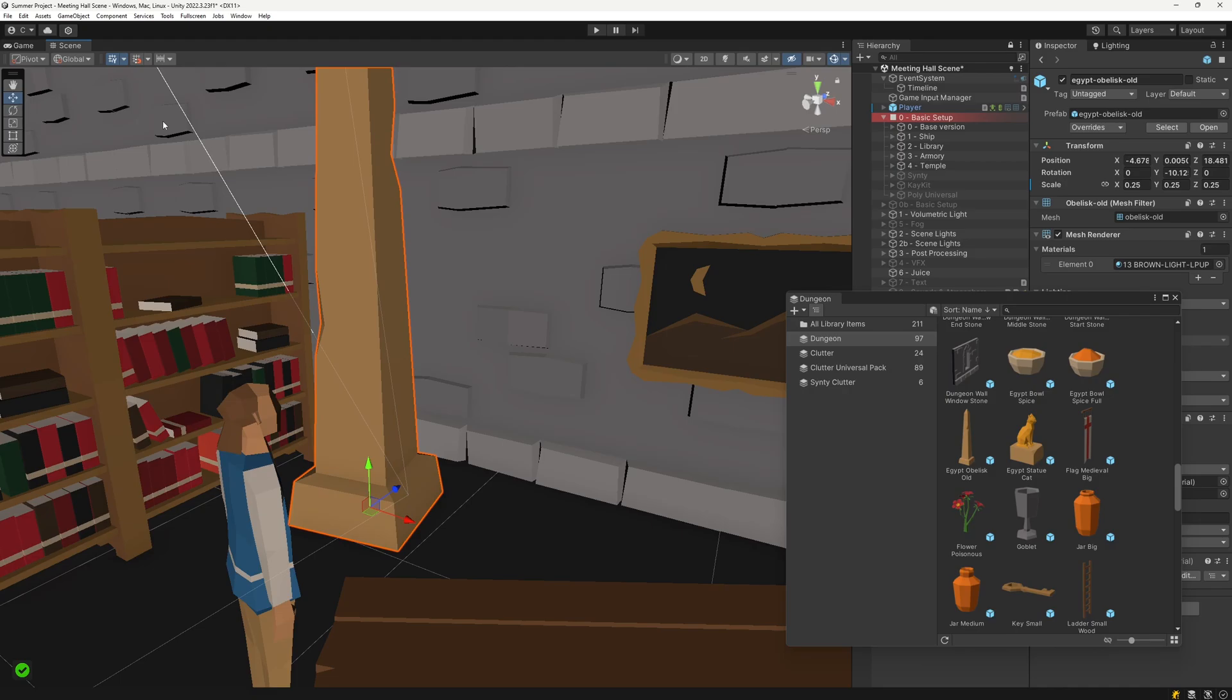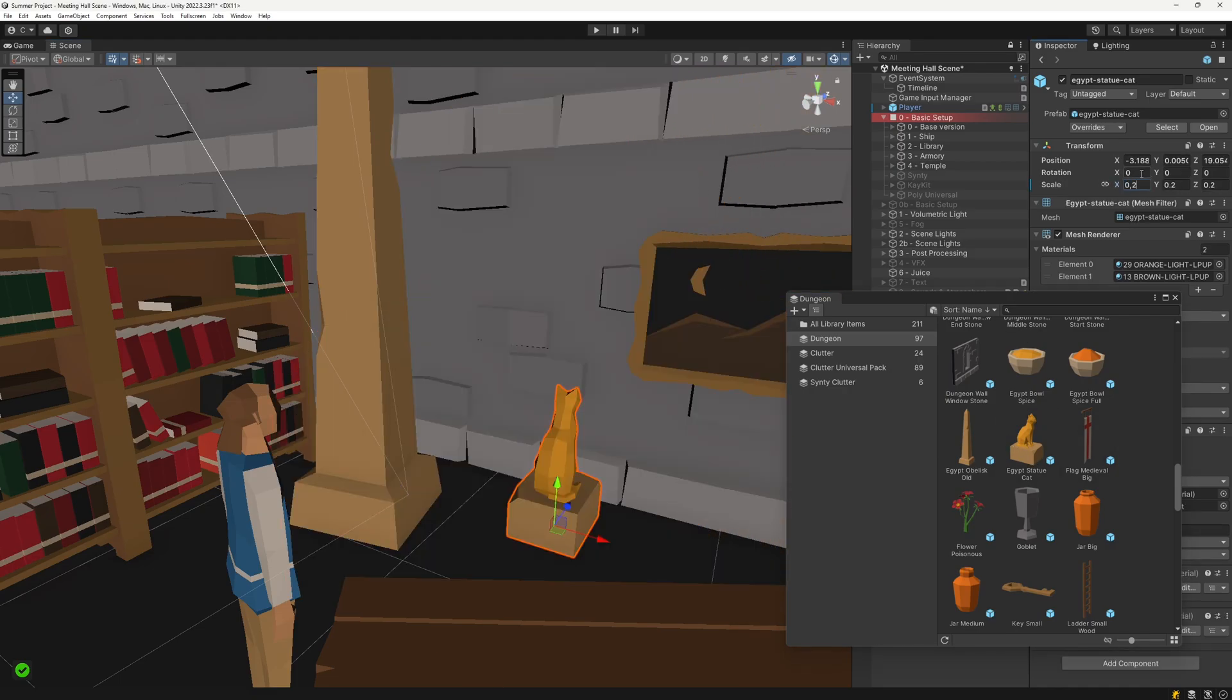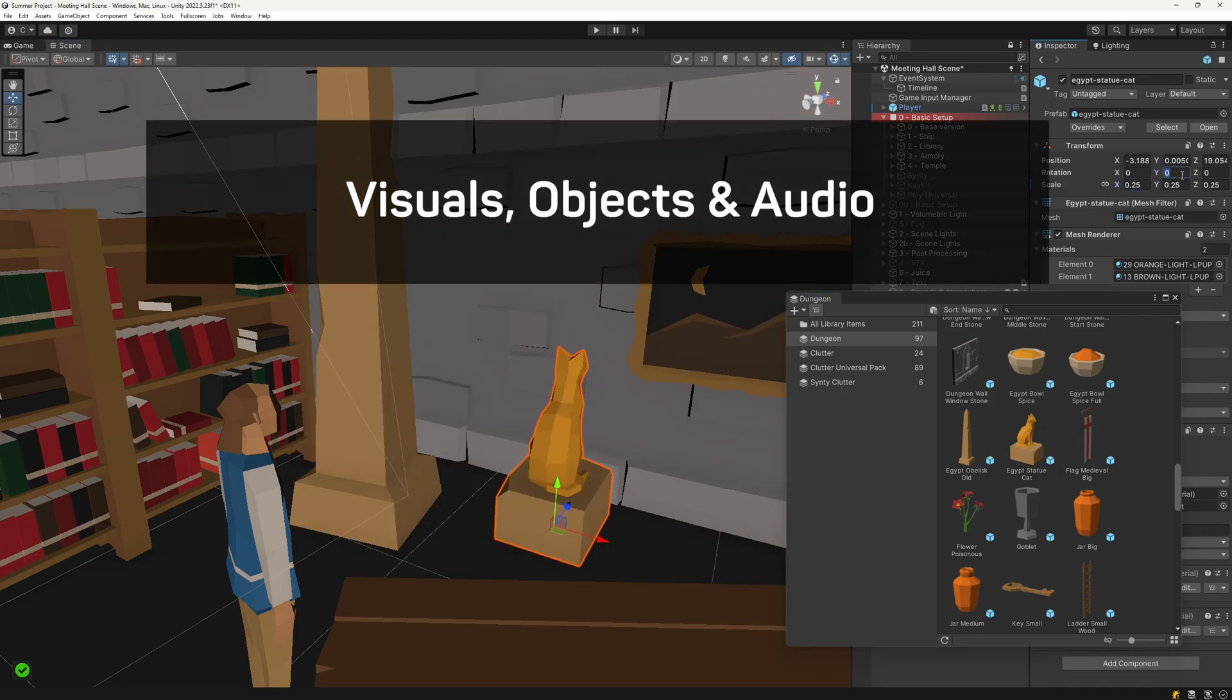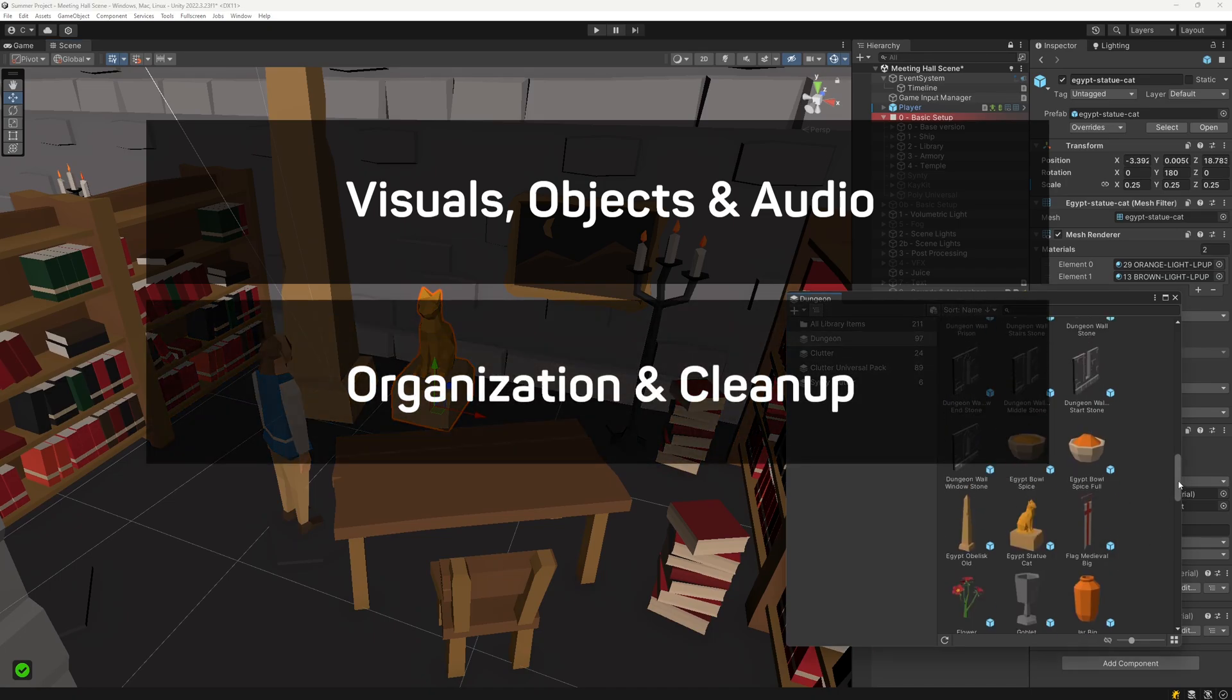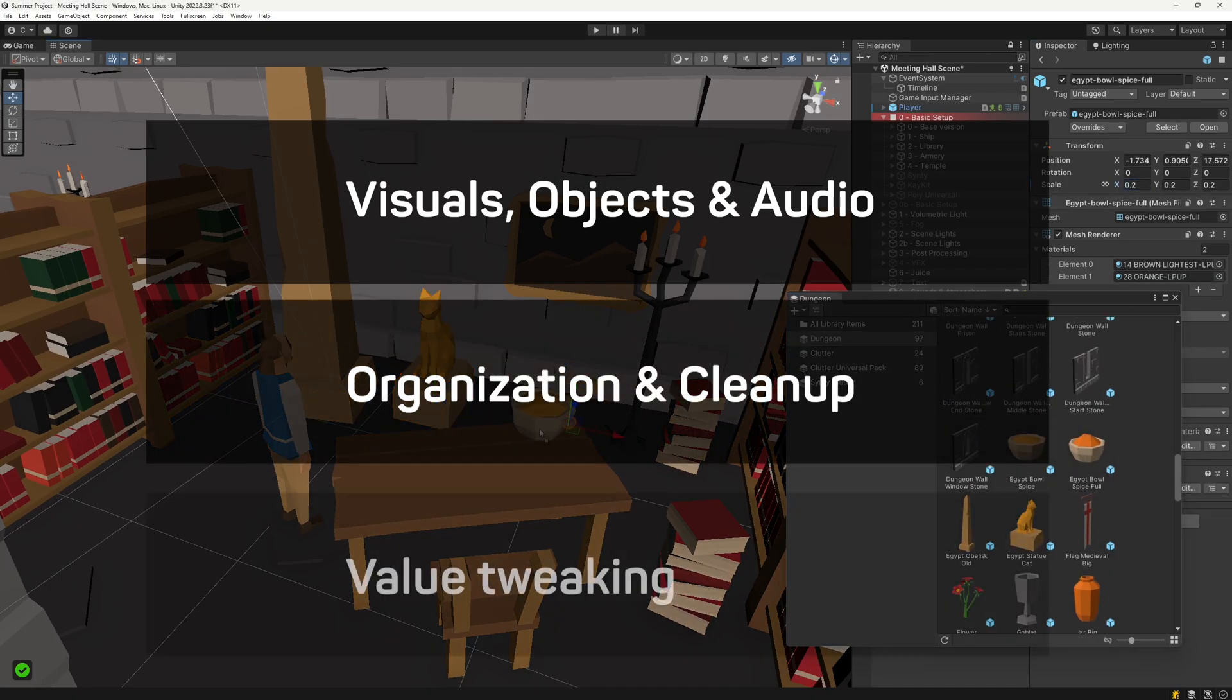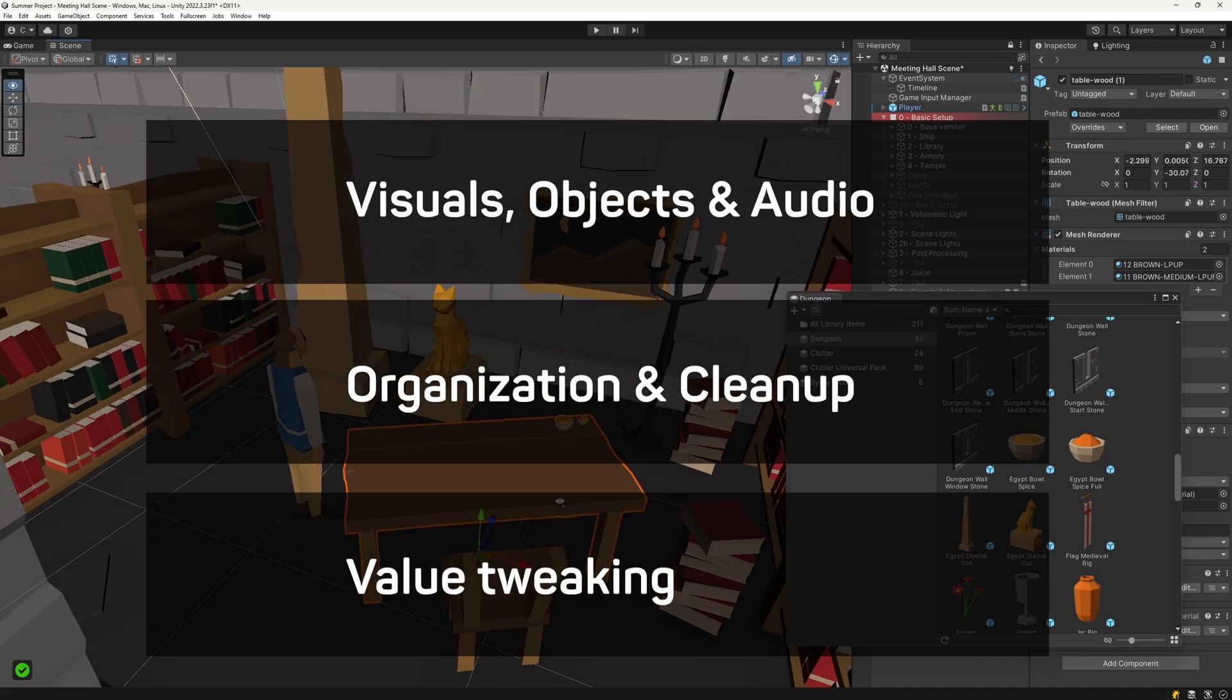This video is going to be divided up into three parts. Seven assets that bring some visual and audio oomph, four assets that help keep everything clean and organized in the editor, and lastly one asset that will help a lot in playtesting.